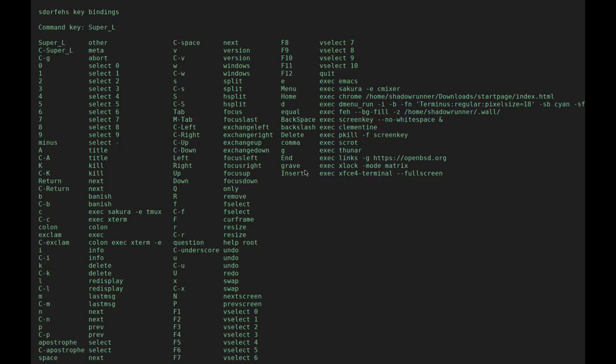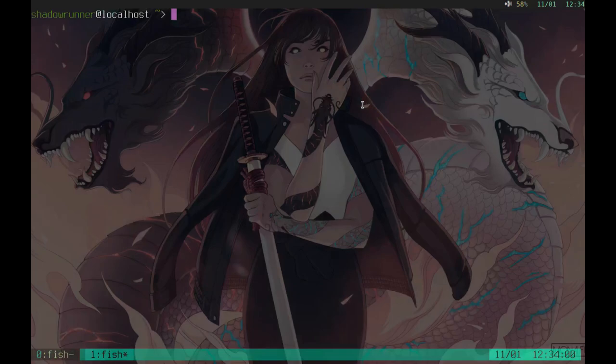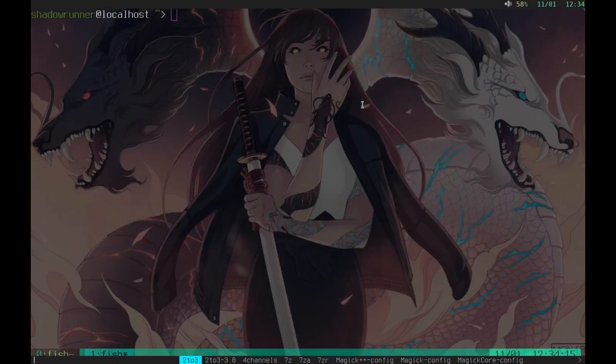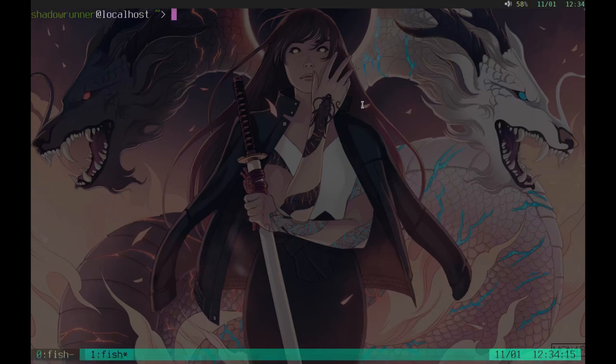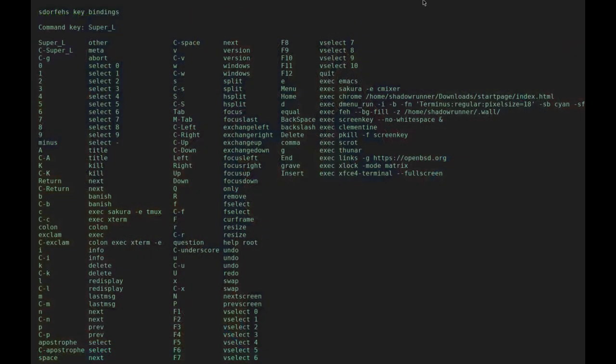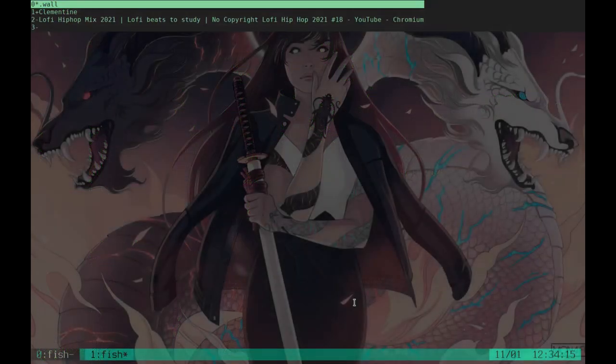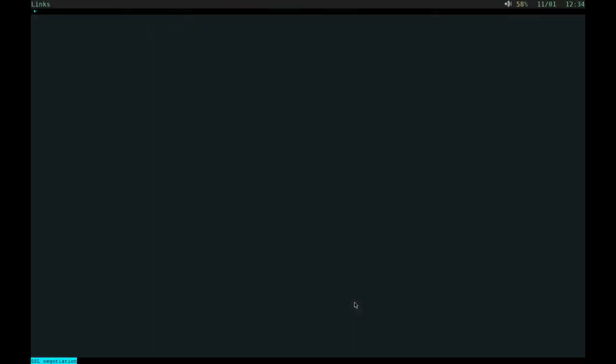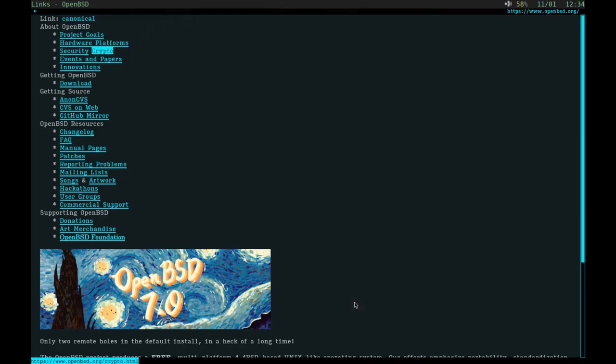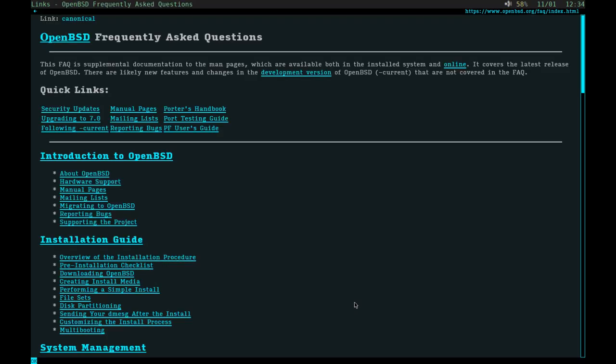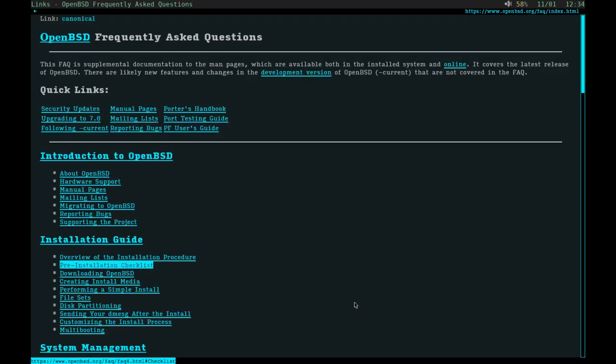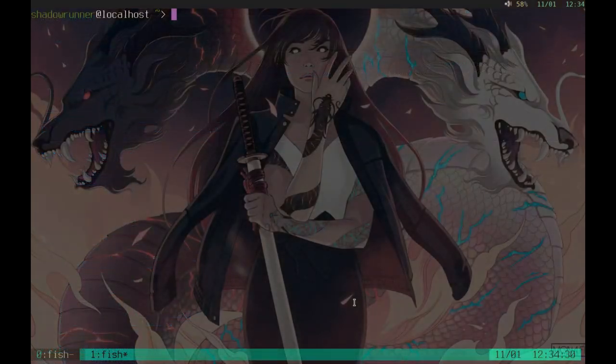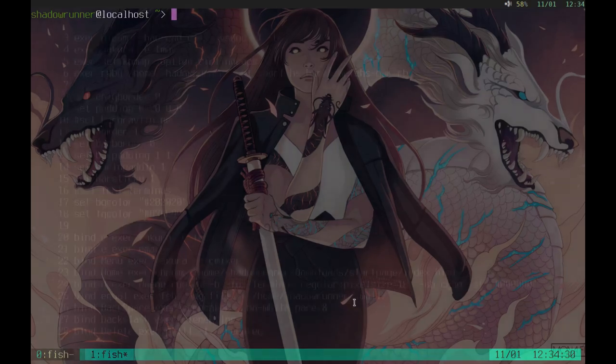You can see that in my custom key bindings. Window key question mark brings this screen up. You can see all my custom bindings - E starts Emacs, the menu button starts C mixer, Windows key plus home starts Chrome with my start page, Windows key plus D starts D menu. And I have a nice little D menu set up right here.